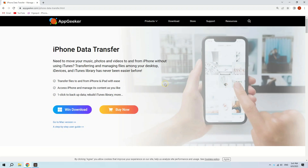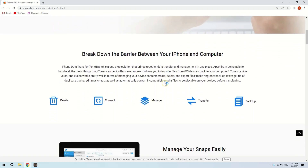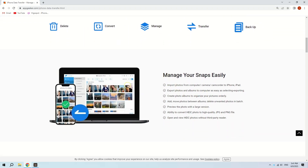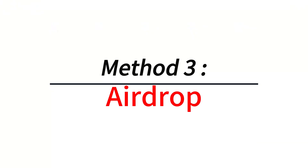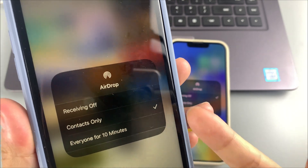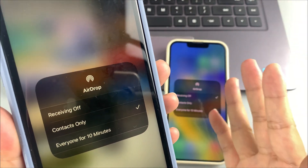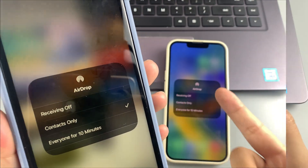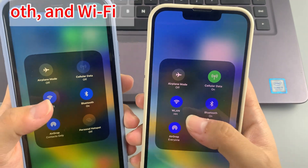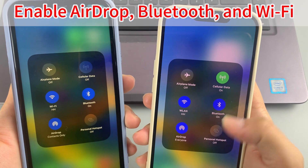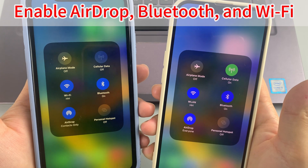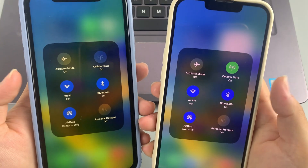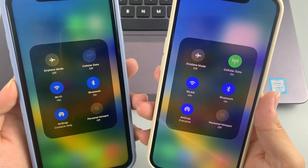If you don't want to erase the current content on the target iPhone, try AppGeeker iPhone Data Transfer to transfer photos between iPhones without losing data. Method three: AirDrop. The third method is to use AirDrop to transfer photos from one iPhone to another. If you put two iPhones close together and they both have AirDrop, Bluetooth, and Wi-Fi turned on, you can drop photos over the air to the other iPhone.